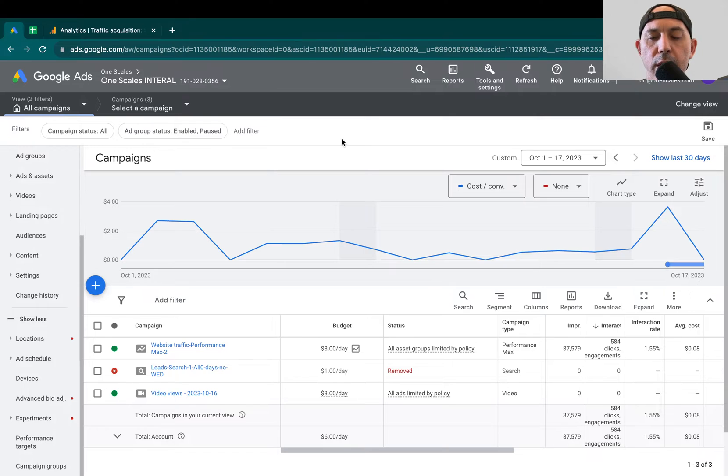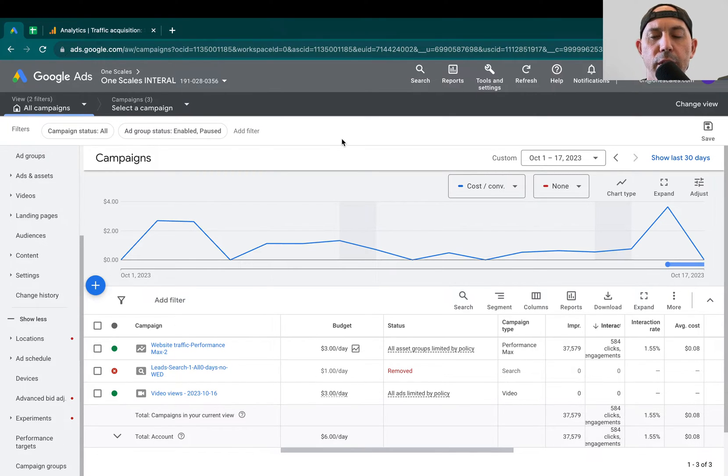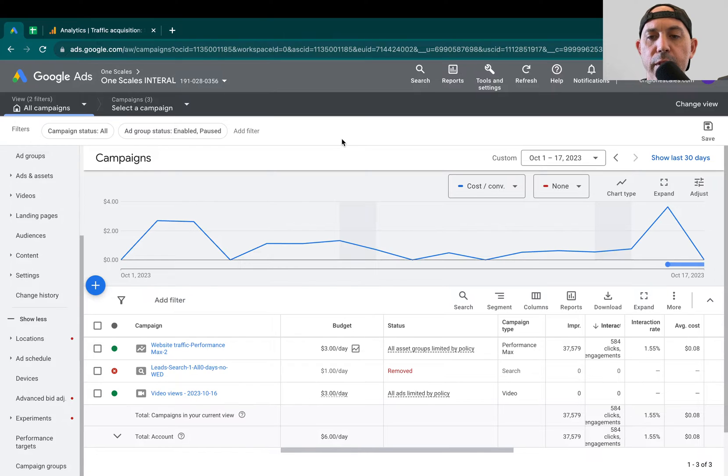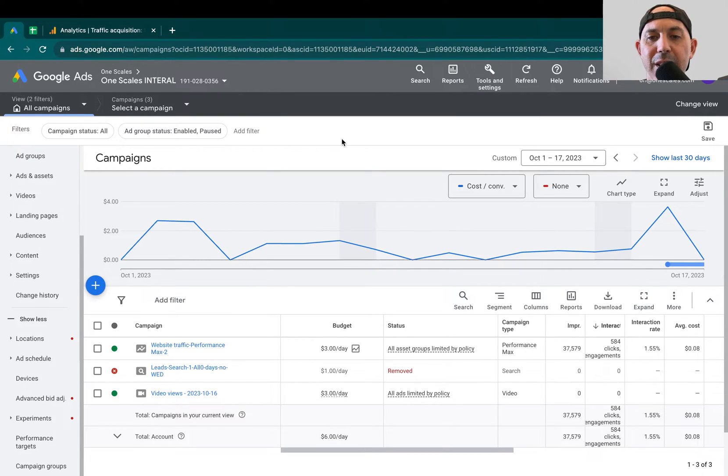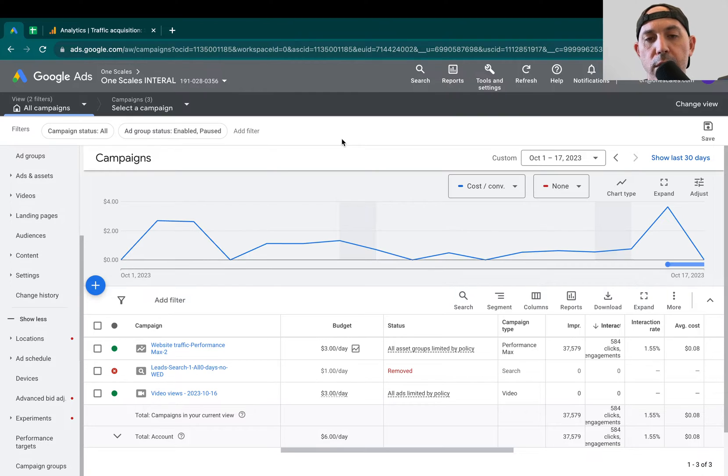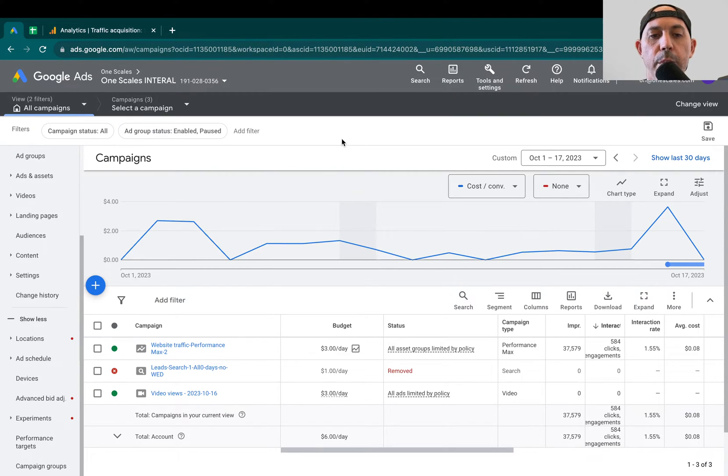For example, we're targeting people in English-speaking countries. We're getting people that are filling out our contact form that just have very broken English. And when we looked at our Google Analytics information, we noticed that they're coming from all kinds of countries that we did not specify. And we found a solution for it, so I wanted to share it with you. So let's jump into it.